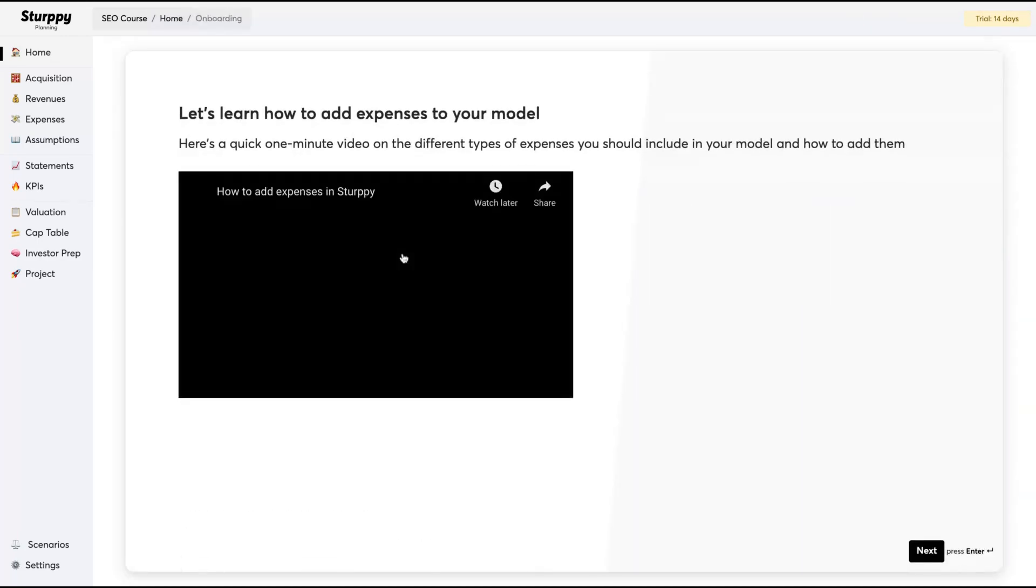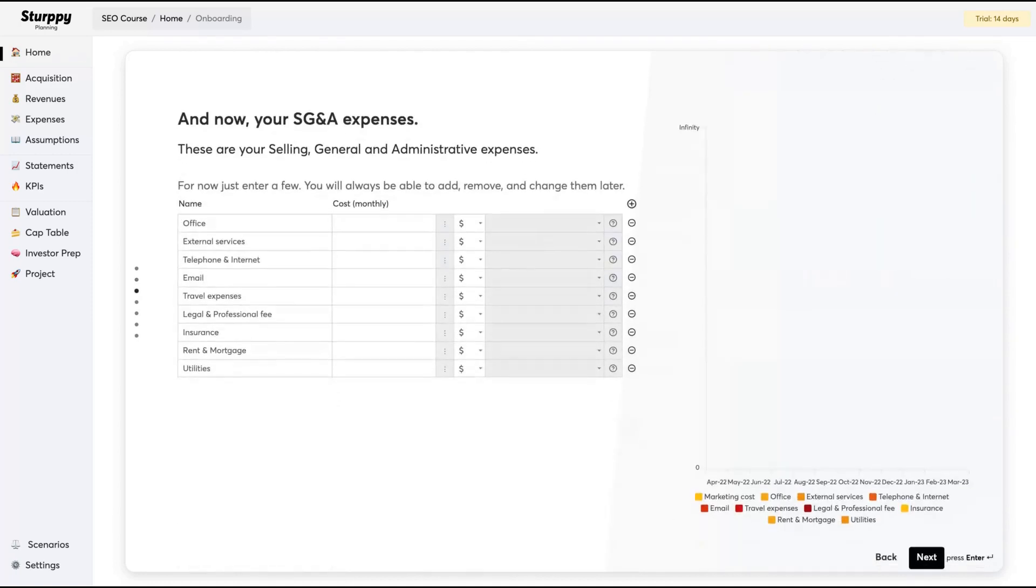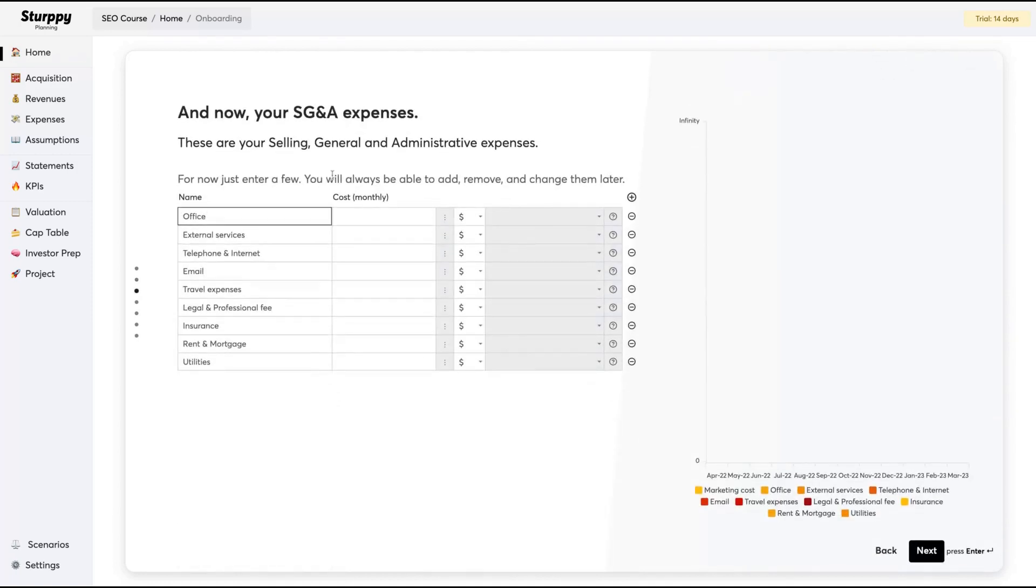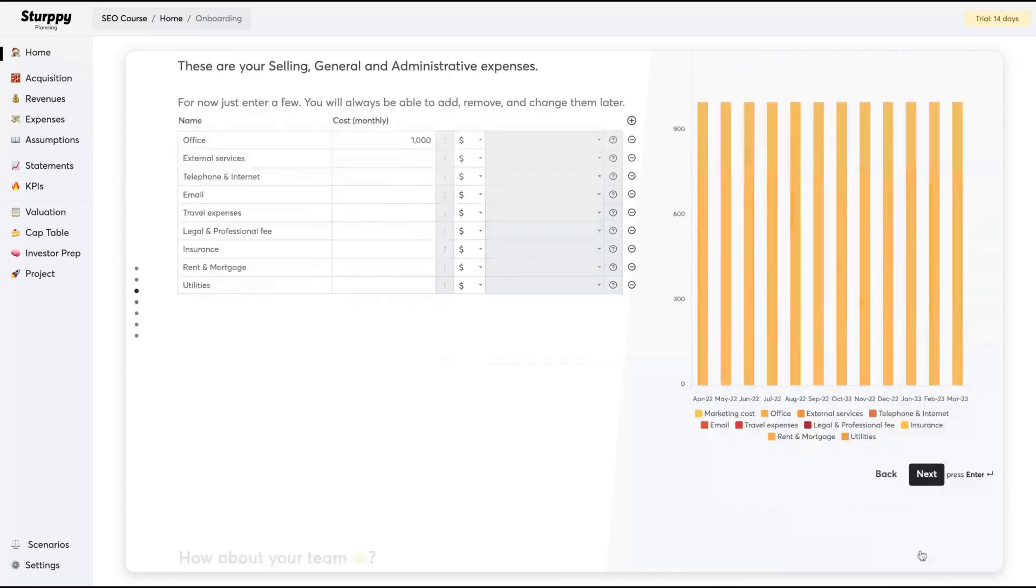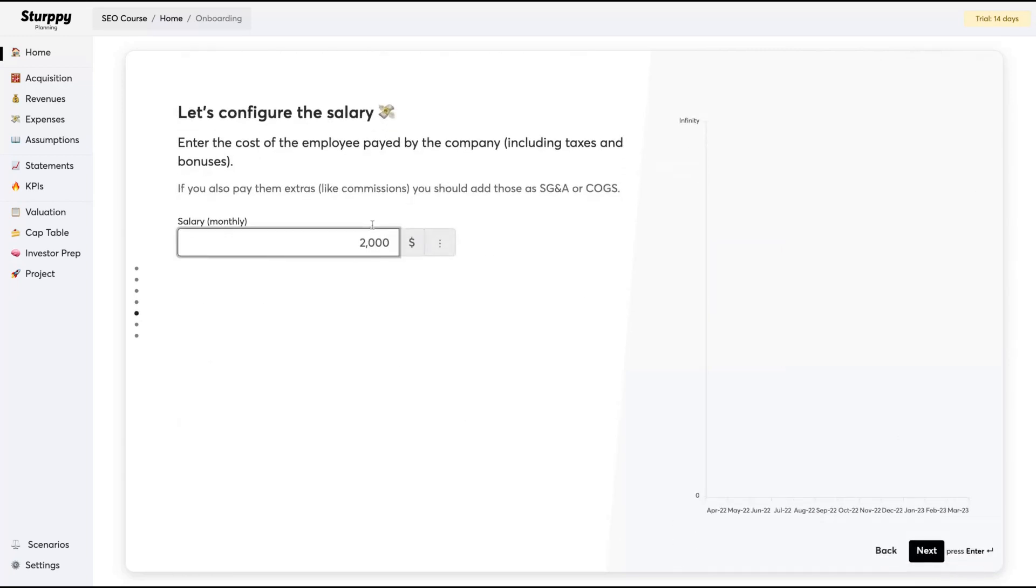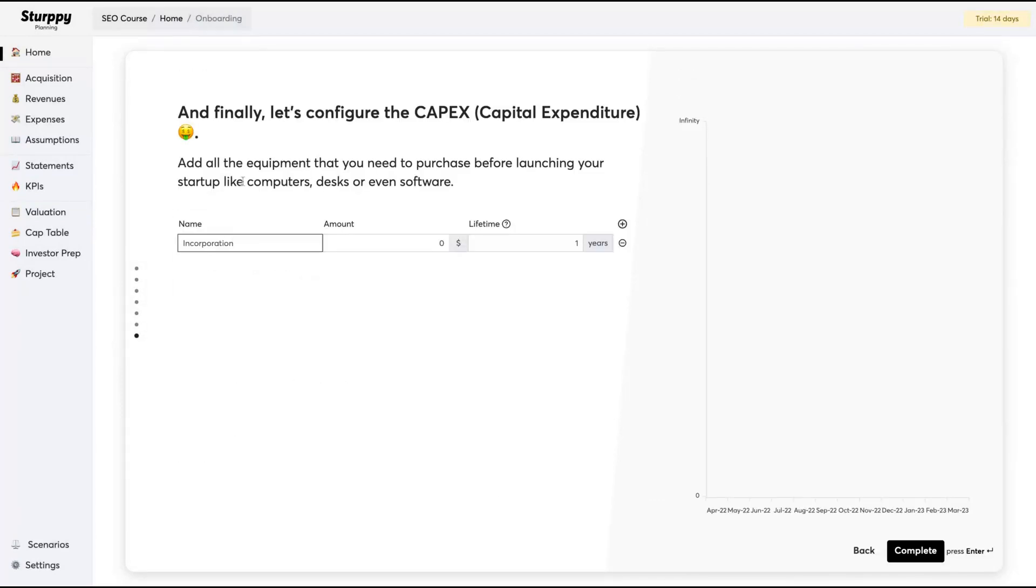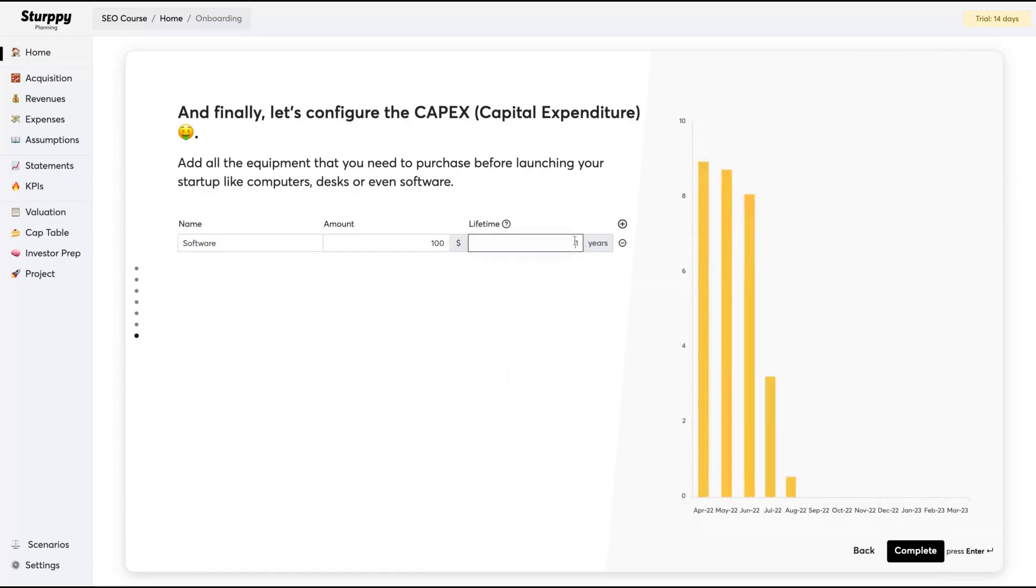You're going to add your expenses. I don't have much expense for a course. Then you can add your selling, general and administrative expenses. What you pay for insurance, rent, utilities, email, telephone, internet, external services. I'll add home office, $1,000. In your team, if you have employees or if you're solo, then you can configure the salary of your employees. Let's say $2,000. You can also create hiring plans for your positions in your startup. Here you're going to add all the equipment that you need to purchase before launching your startup, like computers, desks, or even software. Let's say we need to buy a software that costs $100.